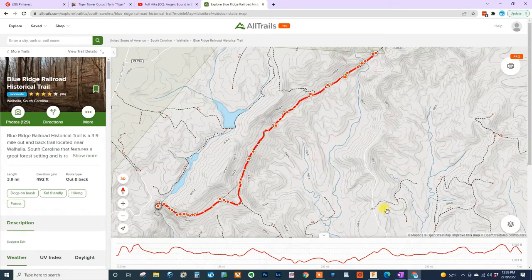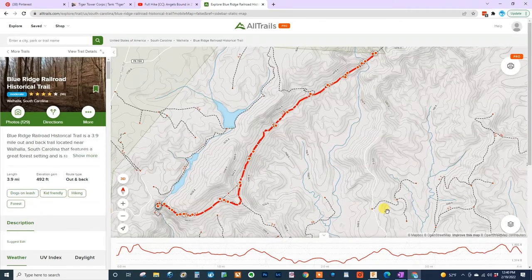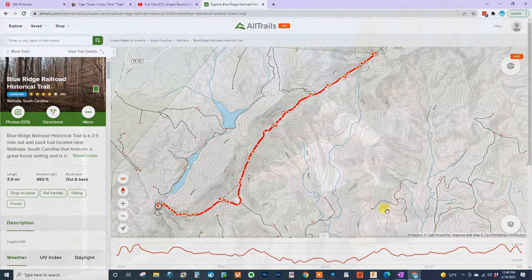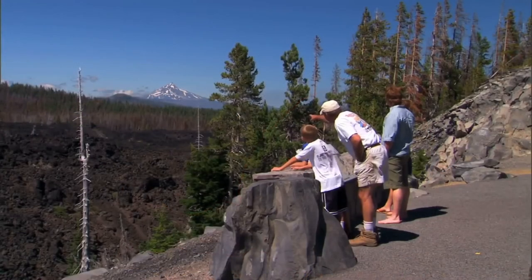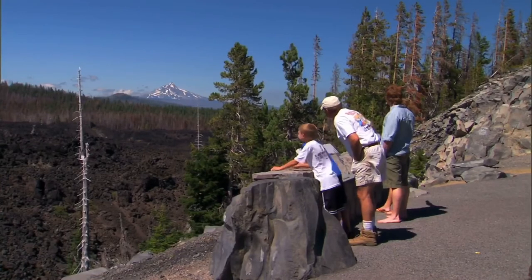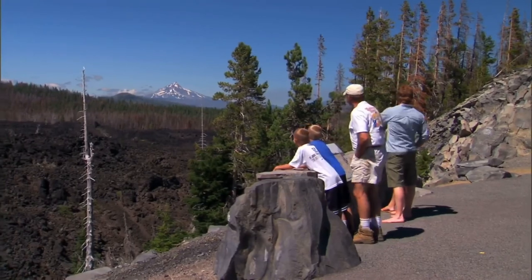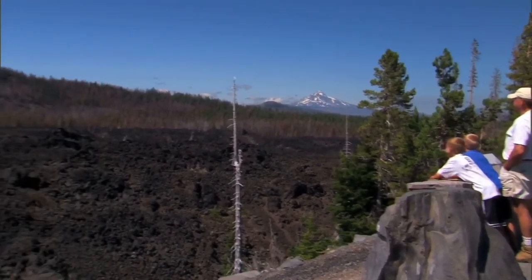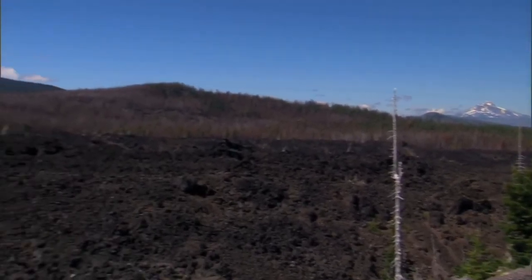One thing I highly recommend is to put your phone on airplane mode and also low power mode. Your GPS will still work in this mode, but it will conserve your battery, which you'll need to be able to use the GPS as you hike the whole trail.